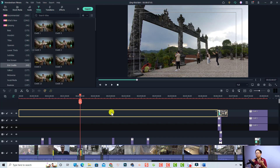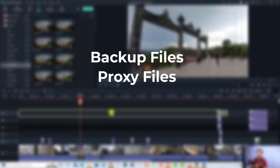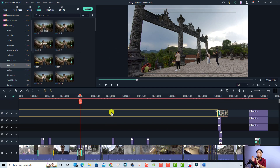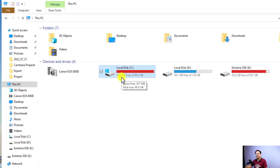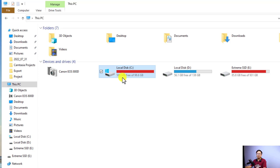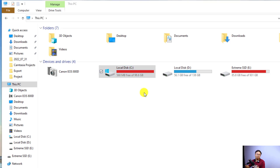When editing video with Filmora 11 there are many things that we need to delete after finishing our project — the backup file, the proxy file, render files, and sometimes the installed effects too. Here's my computer with Filmora 11 open. My C drive has only 588 megabytes free of 98.6 gigabytes. I mainly use Filmora for editing and it takes much more space than other software I use.